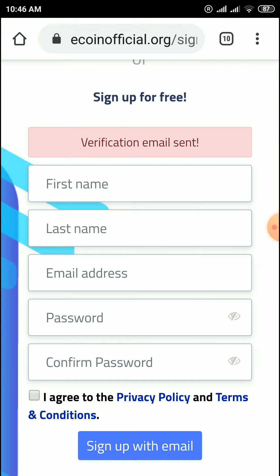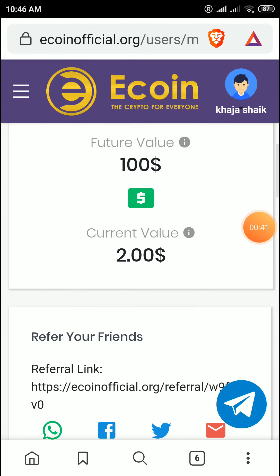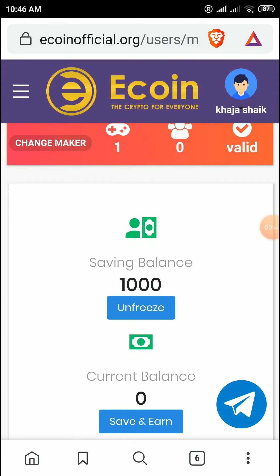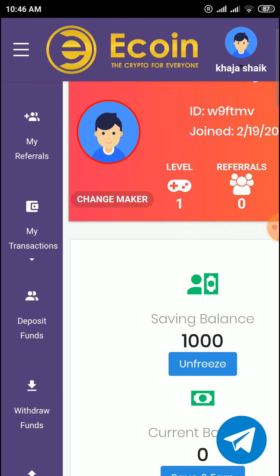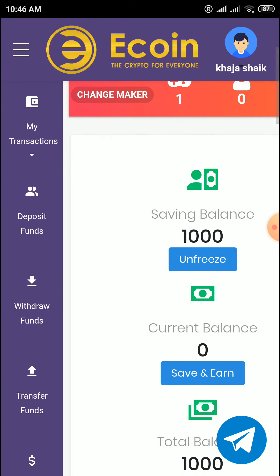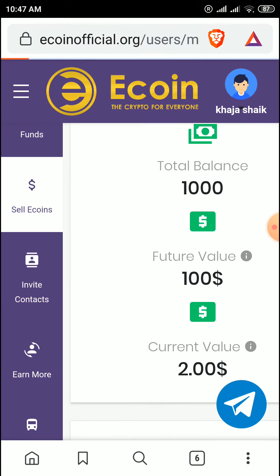After verification, a mail is sent to your email. Click on verify and you will get 1,000 e-coins, which will go to your saving balance. On the left side you can check your transactions, deposit, withdraw, transfer funds, early gains, and sell coins.